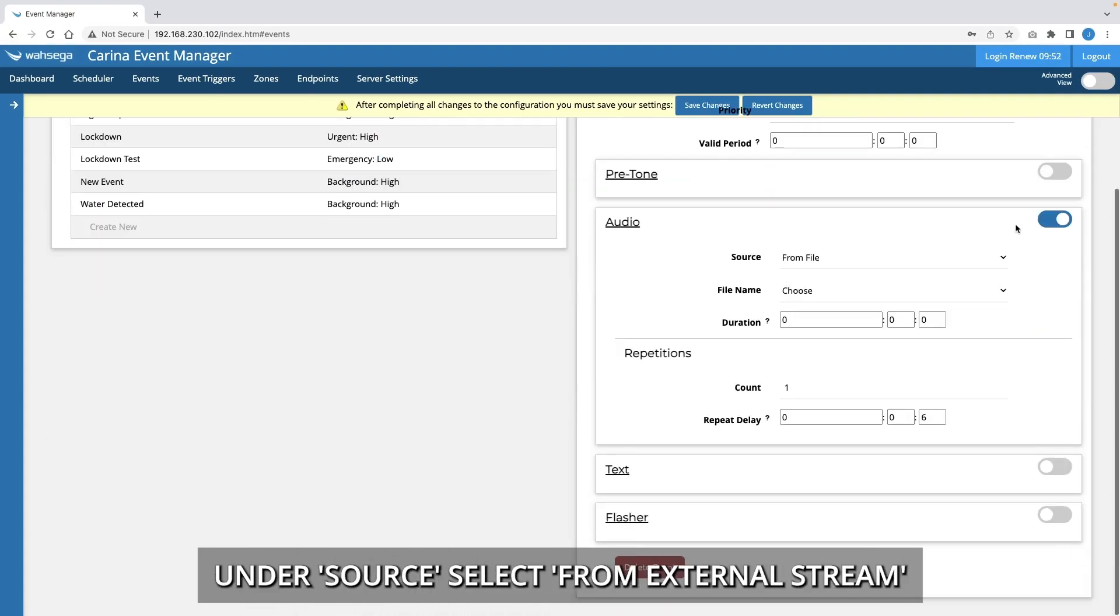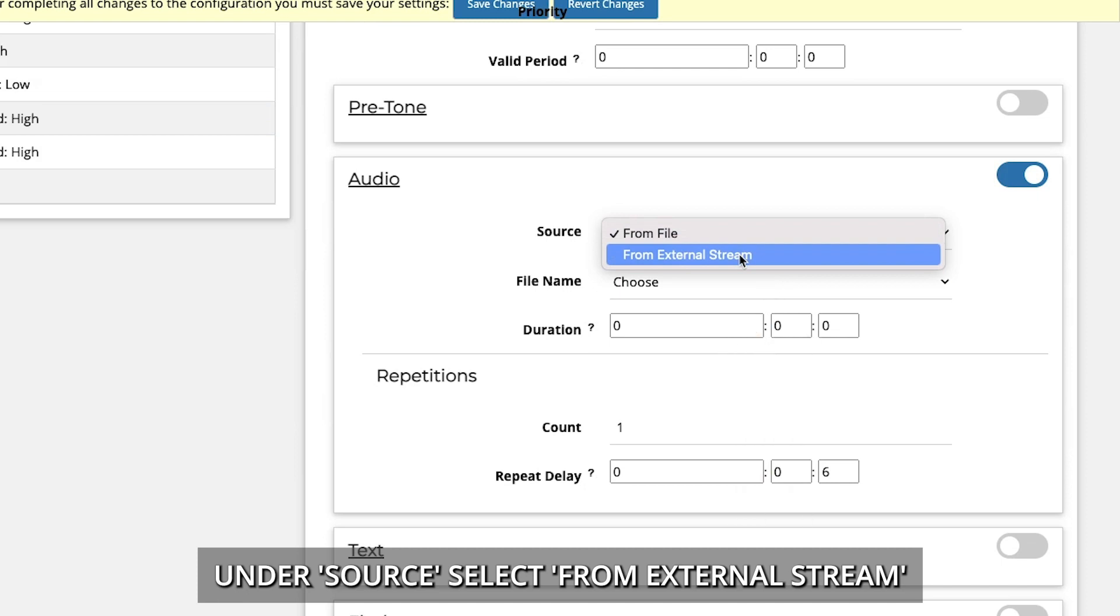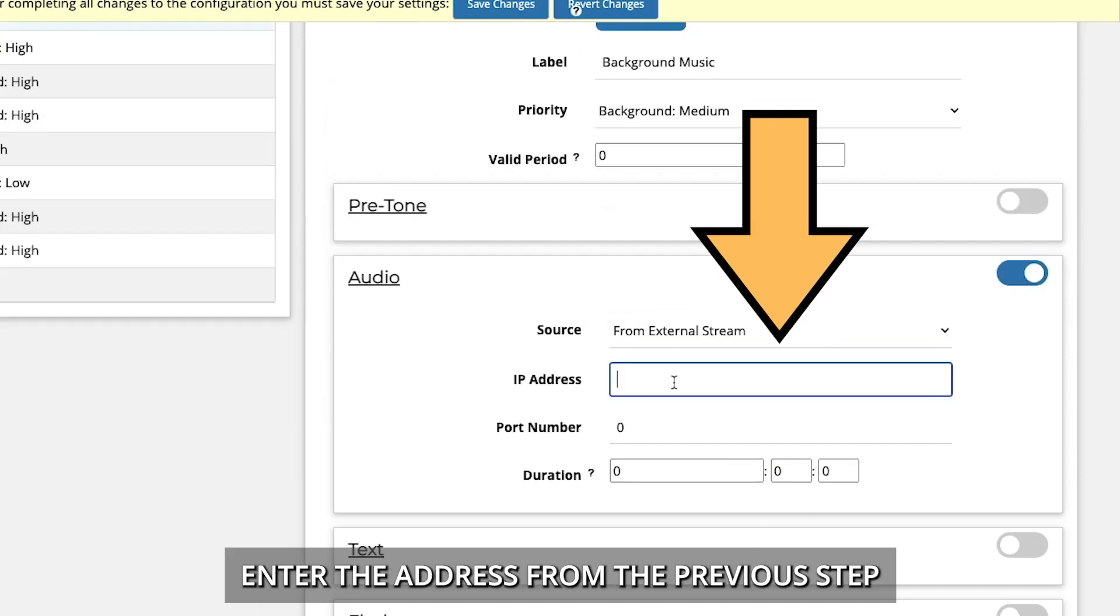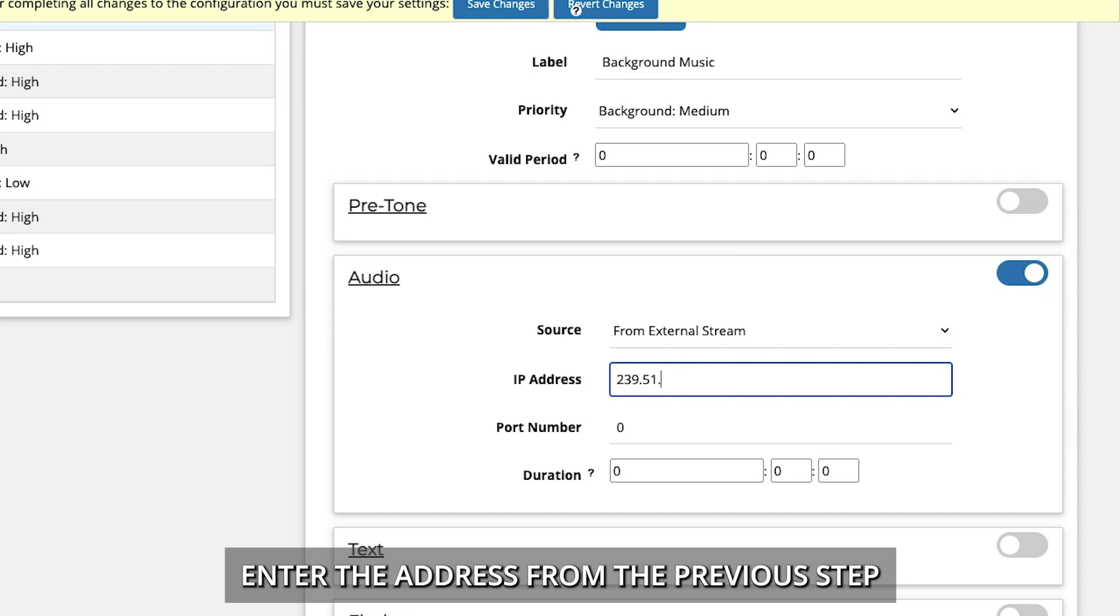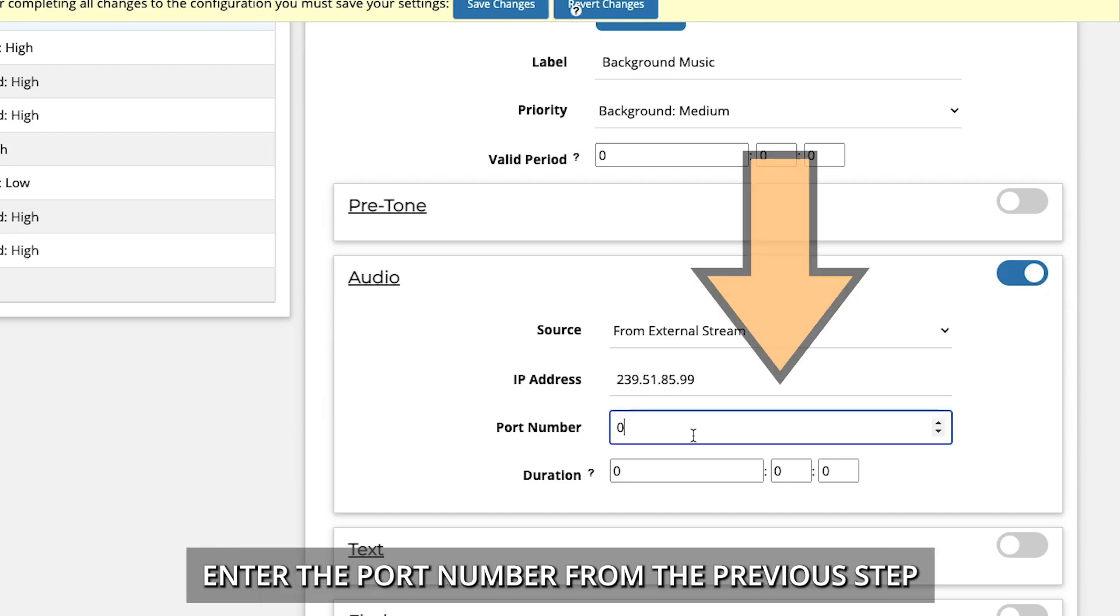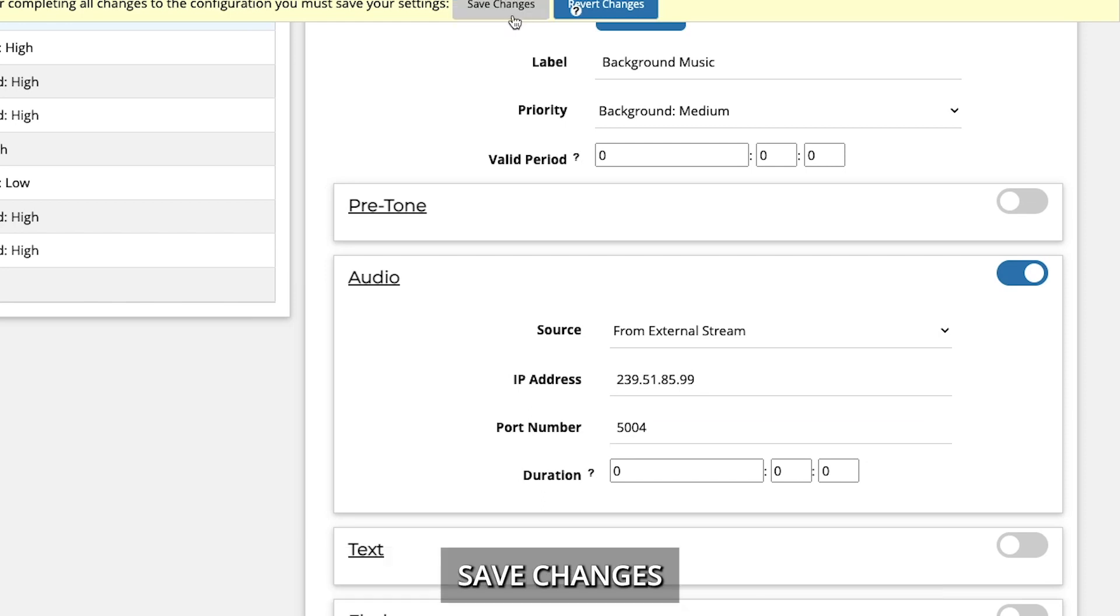Under Source, select From External Stream. Enter the address from the previous step. Enter the port number from the previous step. Save changes.